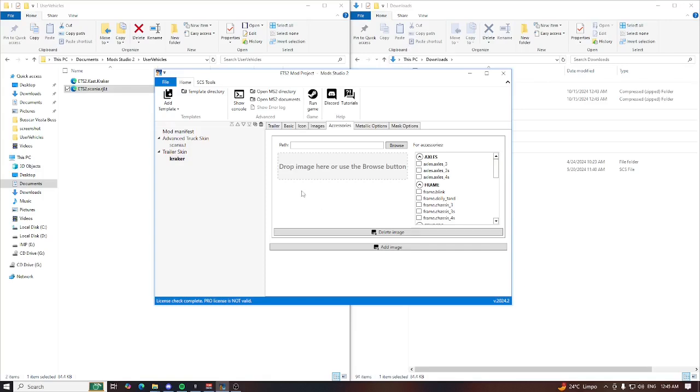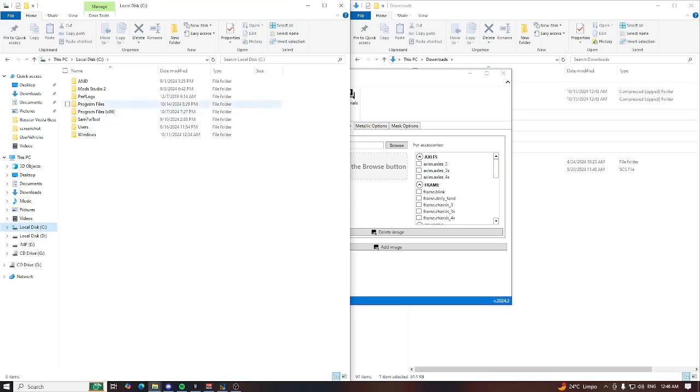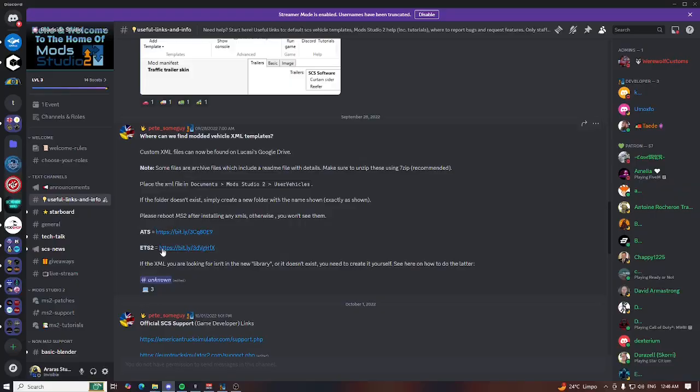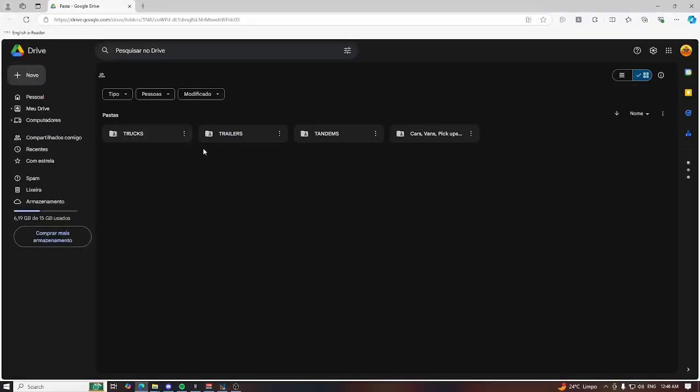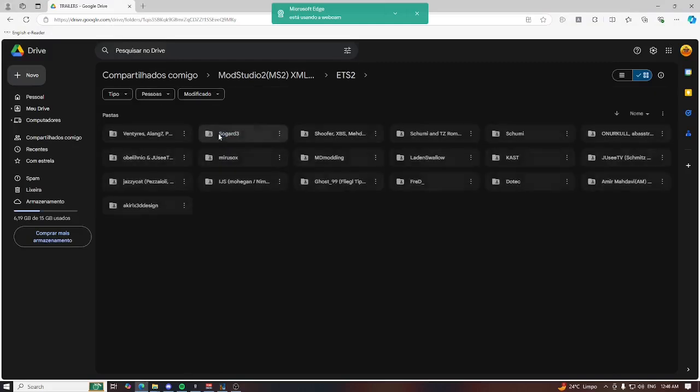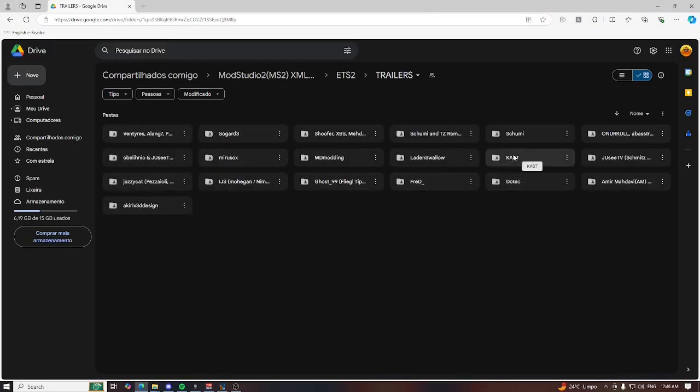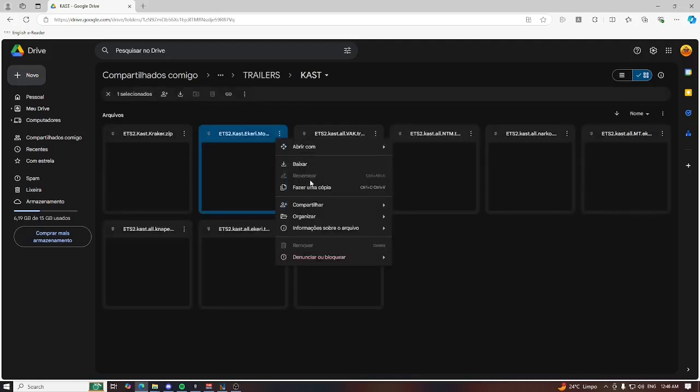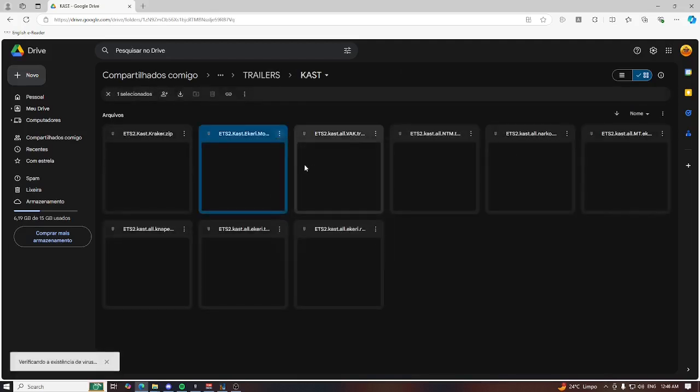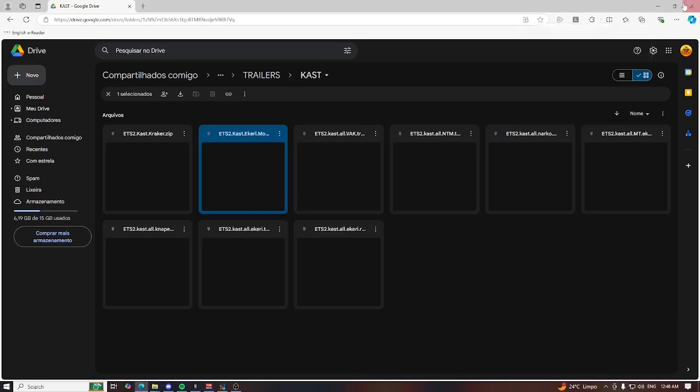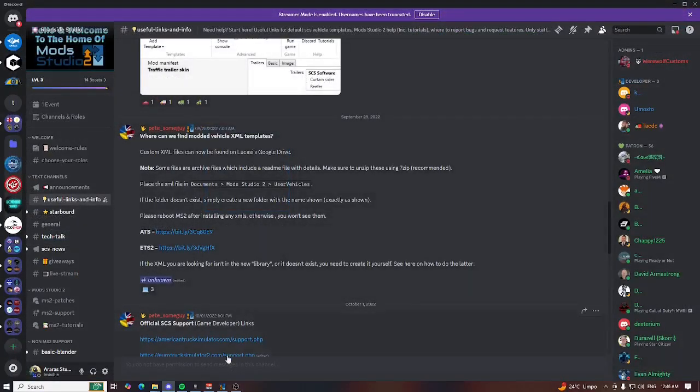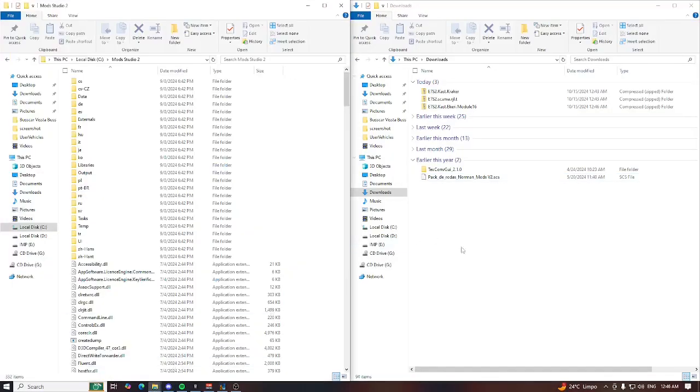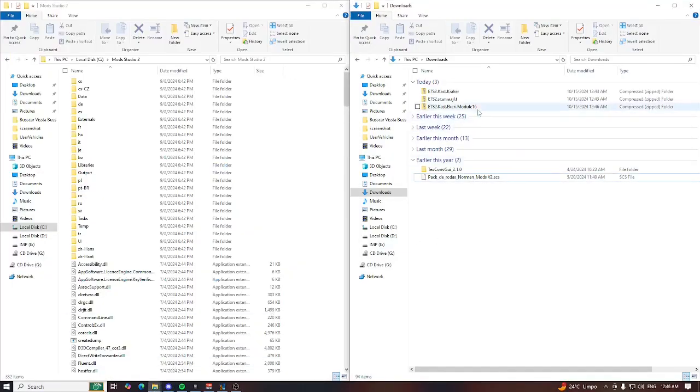You have another option that is to add inside the local disk C, Mod Studio 2 data folder. Let me open the ETS 2 link again and download a trailer. I think it's Cast, yeah, Cast a Carry mod. Let me download it to show you guys another thing.